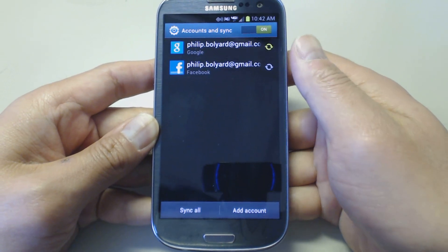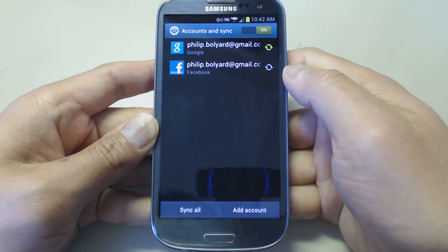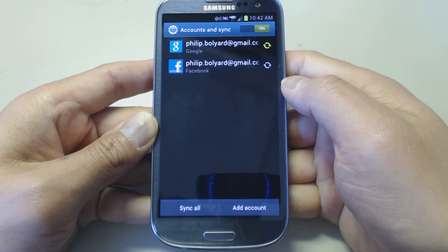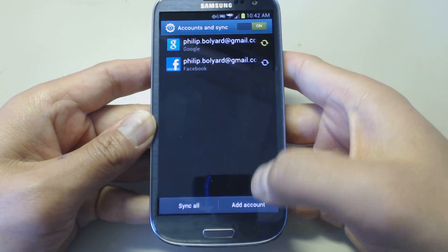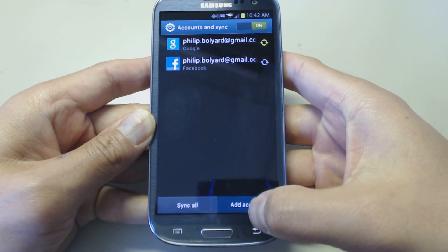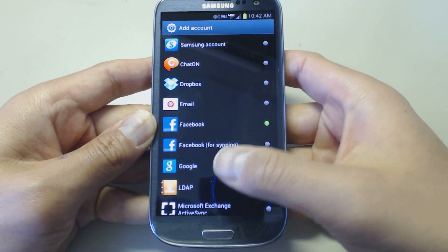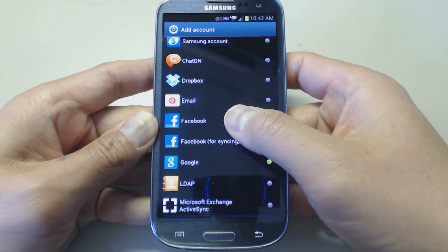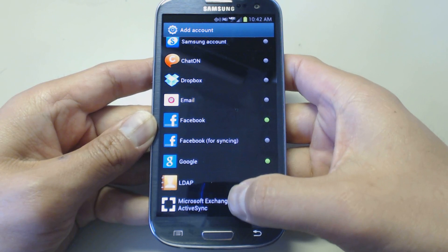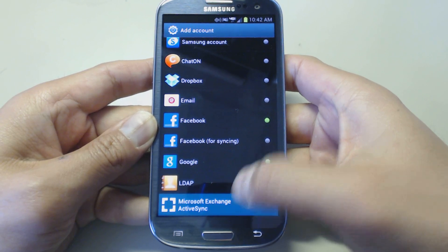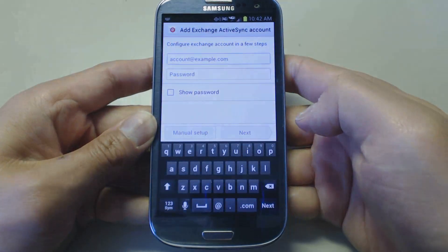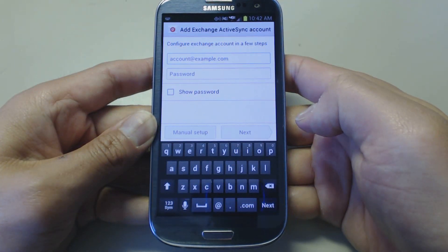As you can see, I already have my Google account and Facebook account. We're going to add account here. Scroll down to Exchange ActiveSync.